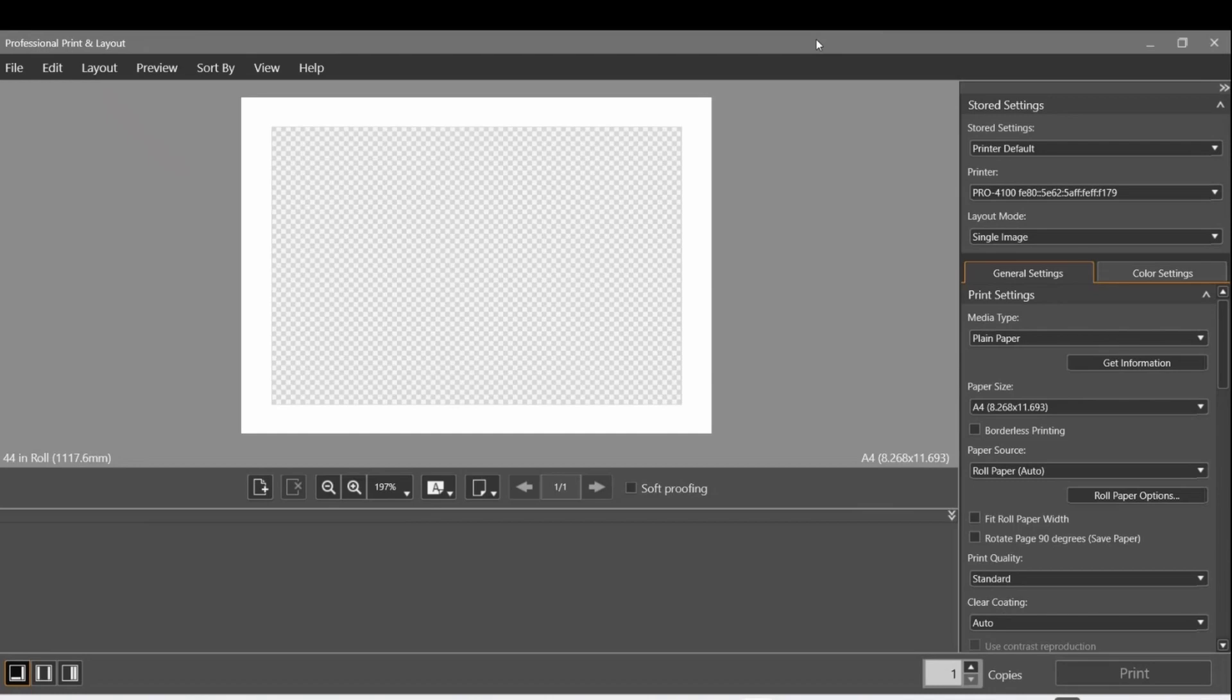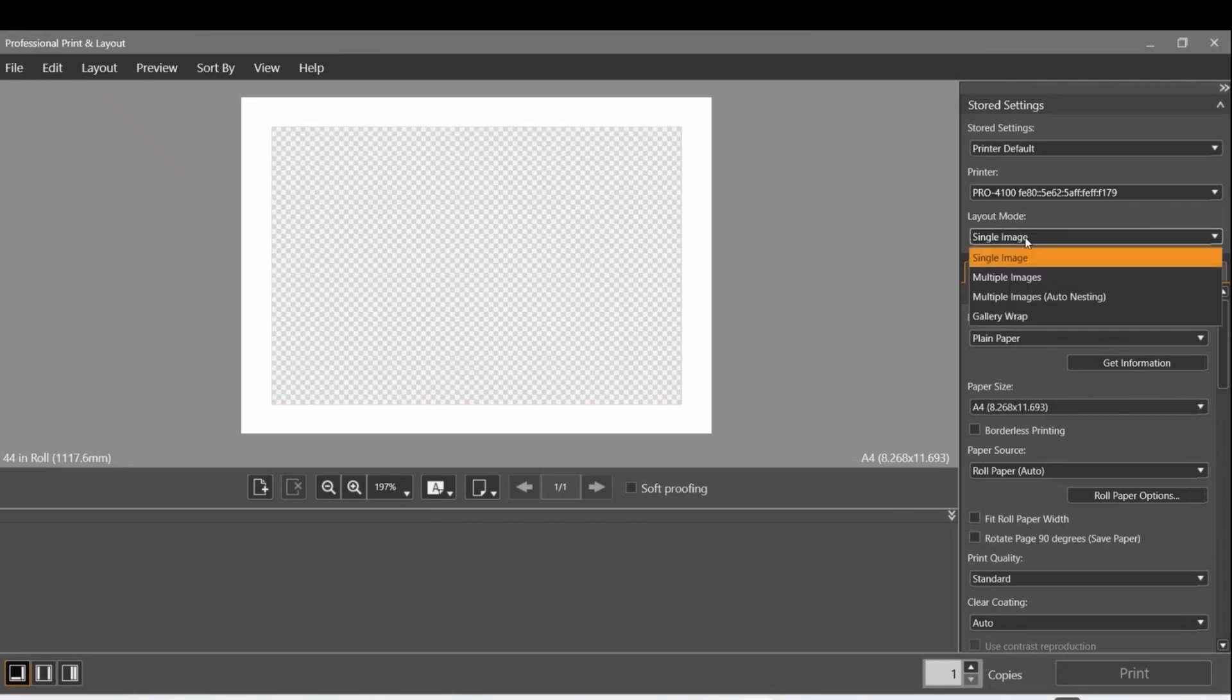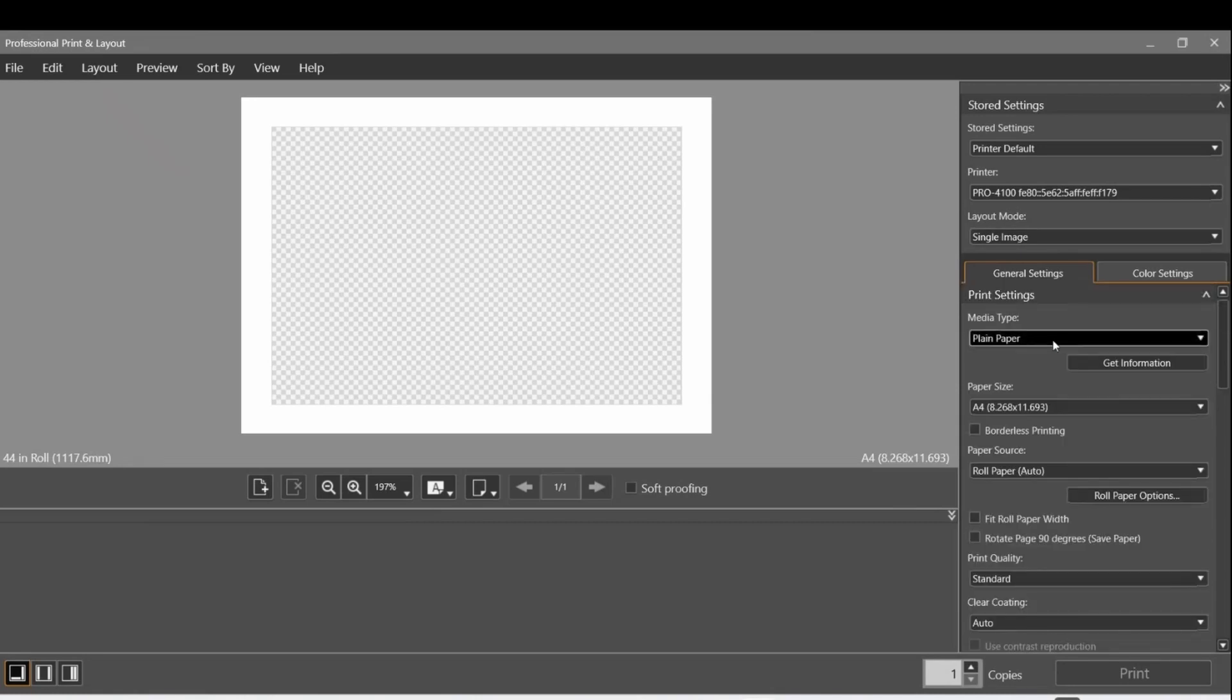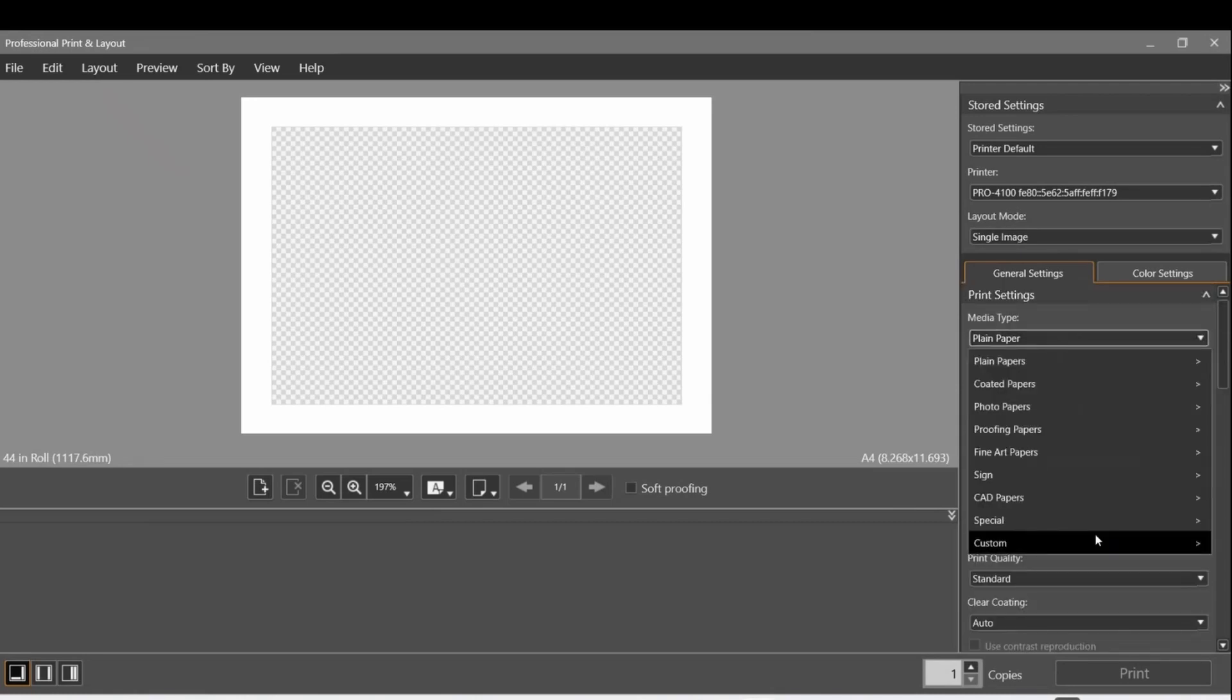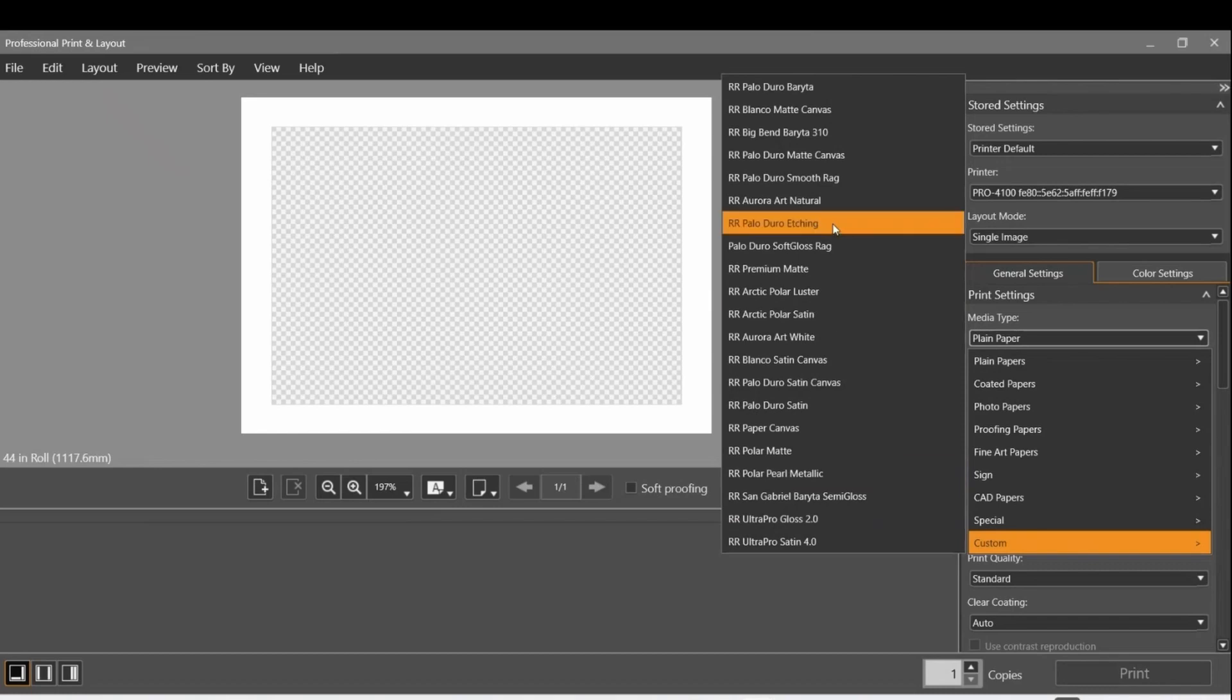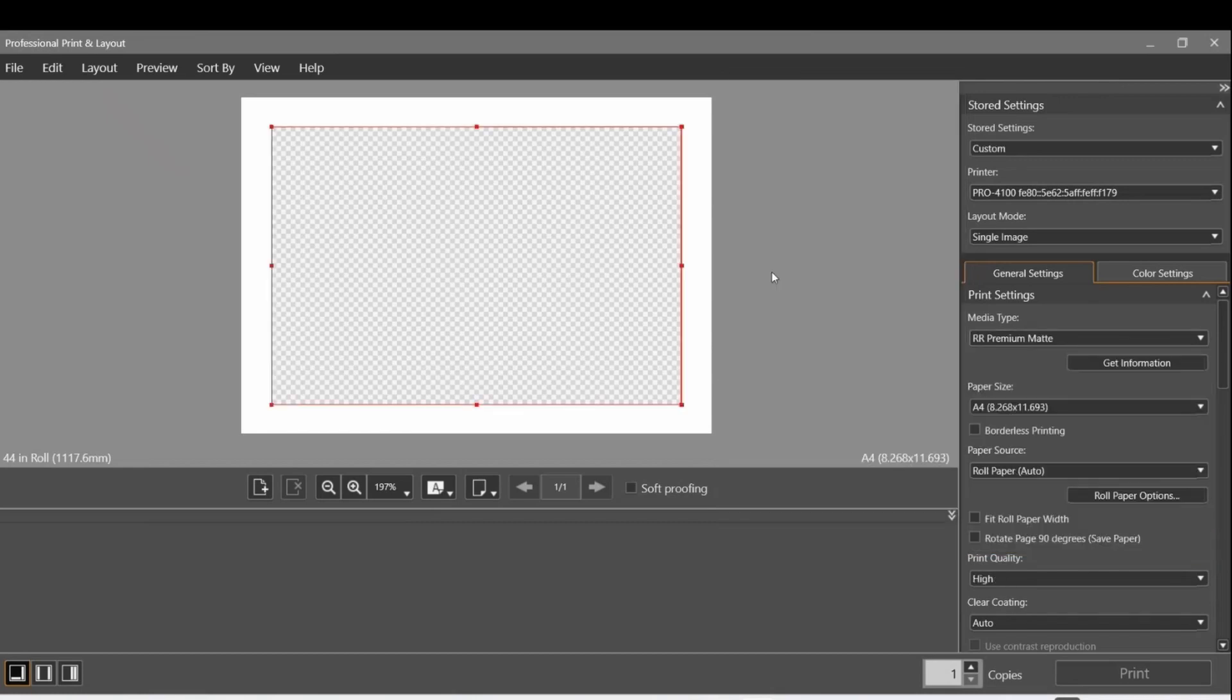We're going to start over here on the right under Settings. I'm going to pick Single Image, then pick the paper type. Since we've installed that, we should be able to get it. We want the Red River Premium - there it is. These are not alphabetized. We want Premium Matte.